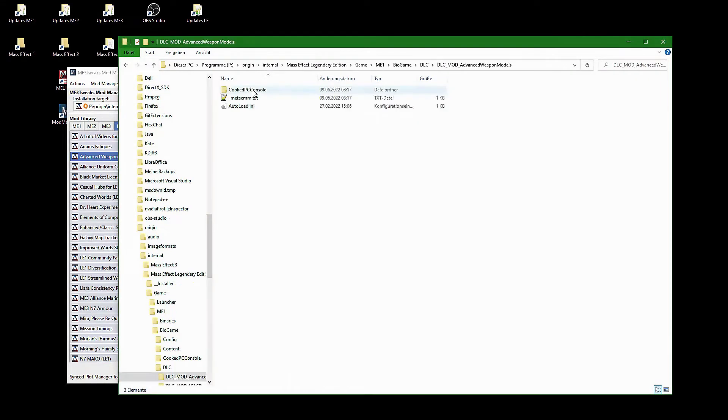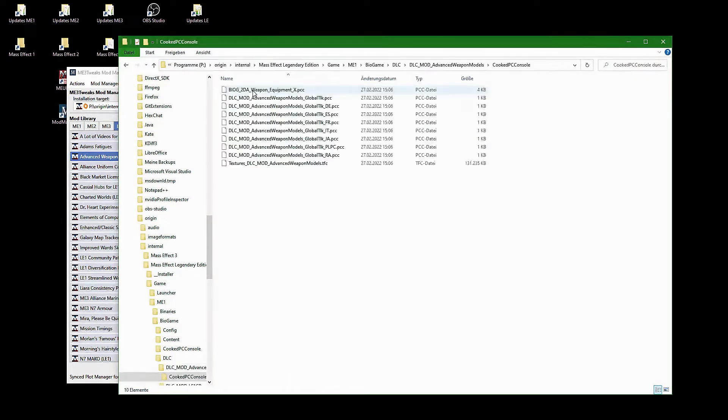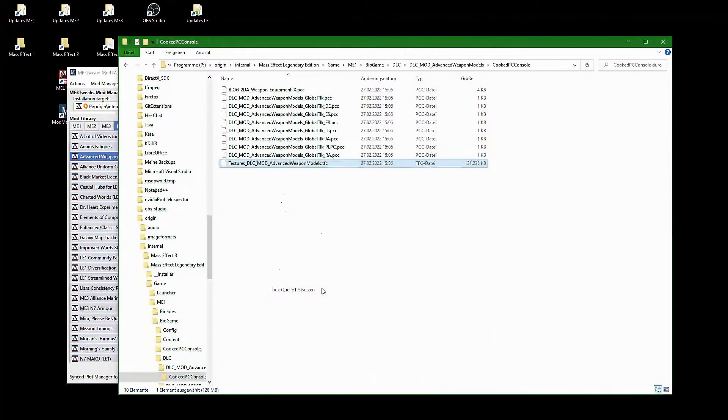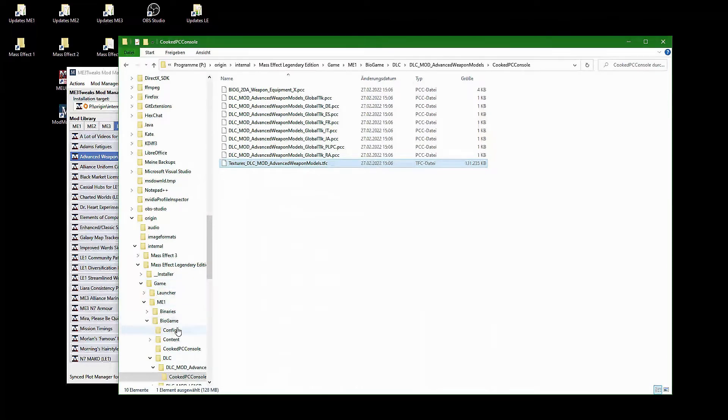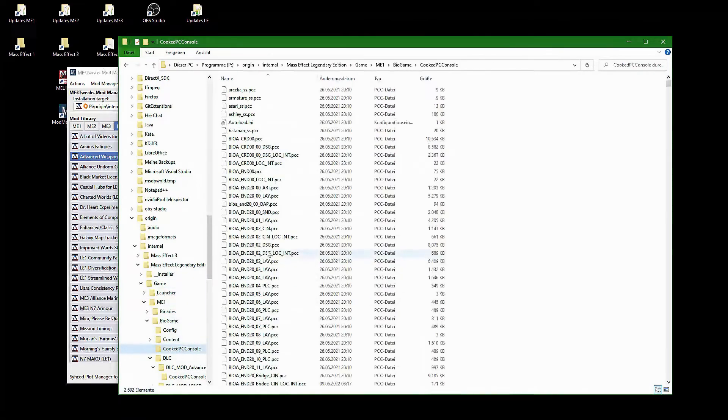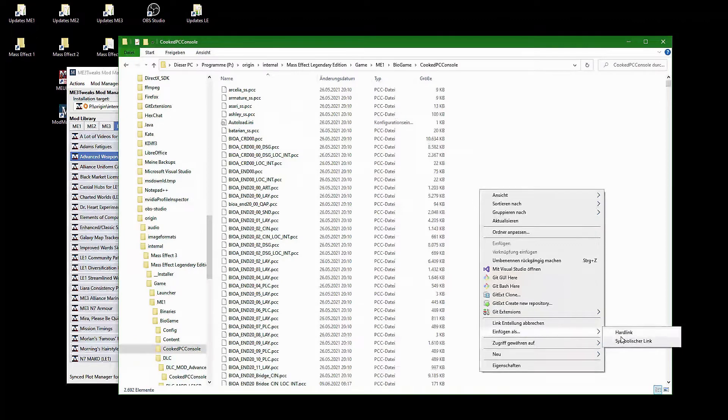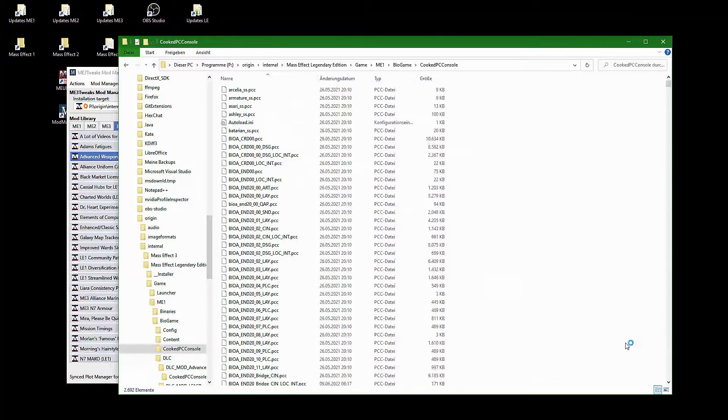Go into the mods DLC folder, right click on the textures.tfc file and select Set as Link Source. Then go into the main content folder, Cook PC Console, right click anywhere and select Insert as Symbolic Link.